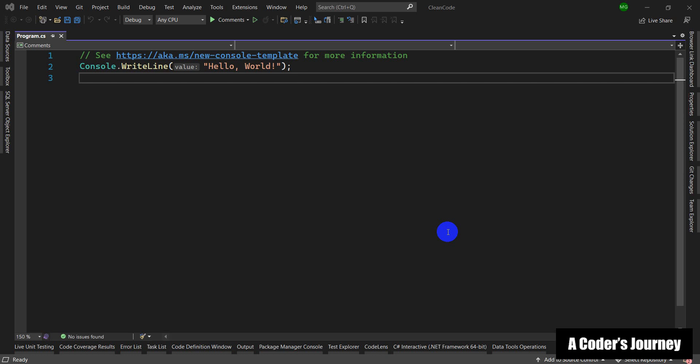Hello guys, this is Morteza and welcome to episode number two of the Clean Code in C# series. In this episode I want to talk about the first technique to make our code clean, and in this regard we are going to talk about comments. Every now and then we probably add comments to our code in order to explain a piece of code, either for ourselves or for future programmers who will be maintaining the code.